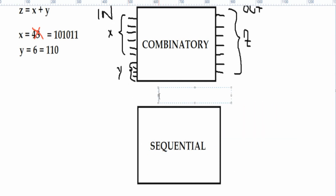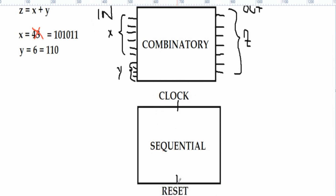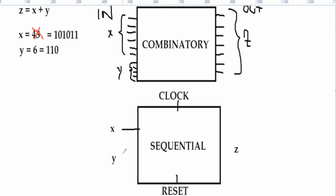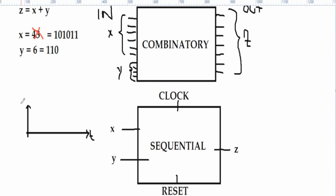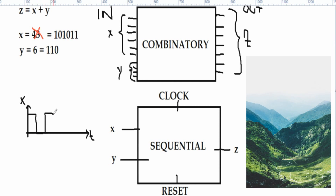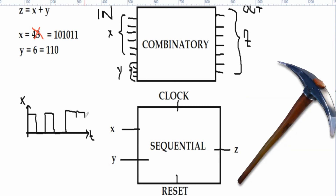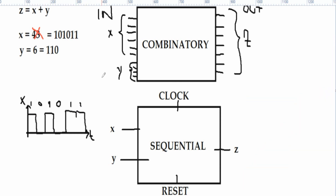The sequential logic uses a clock to manage the time of operation, a reset variable used to switch on the logic, and then there are the x and y inputs that are still binary digits, but they are a function of time. For example, the x variable can be peak, a valley, a peak, a valley, and a peak — and the same for the y variable.